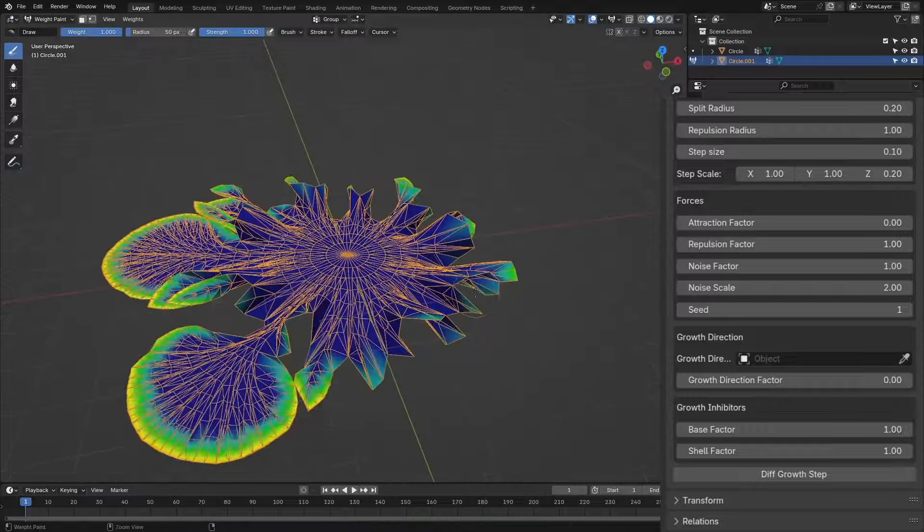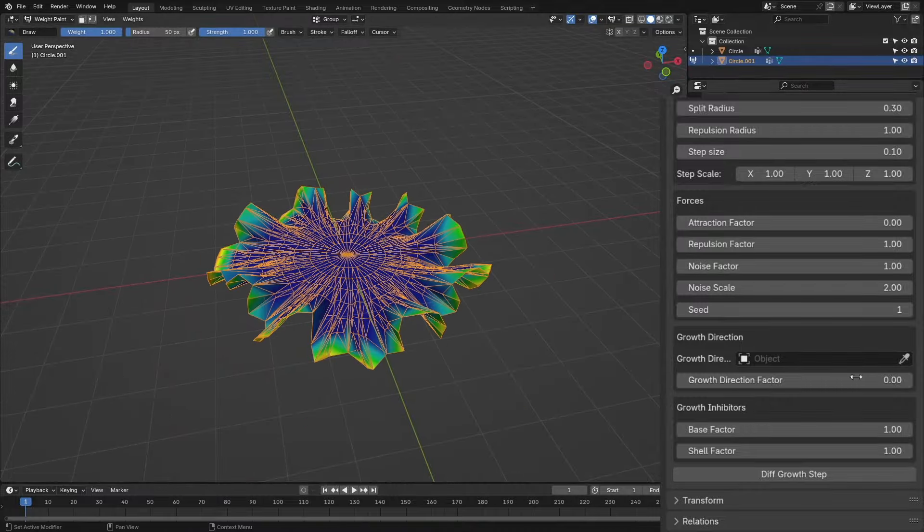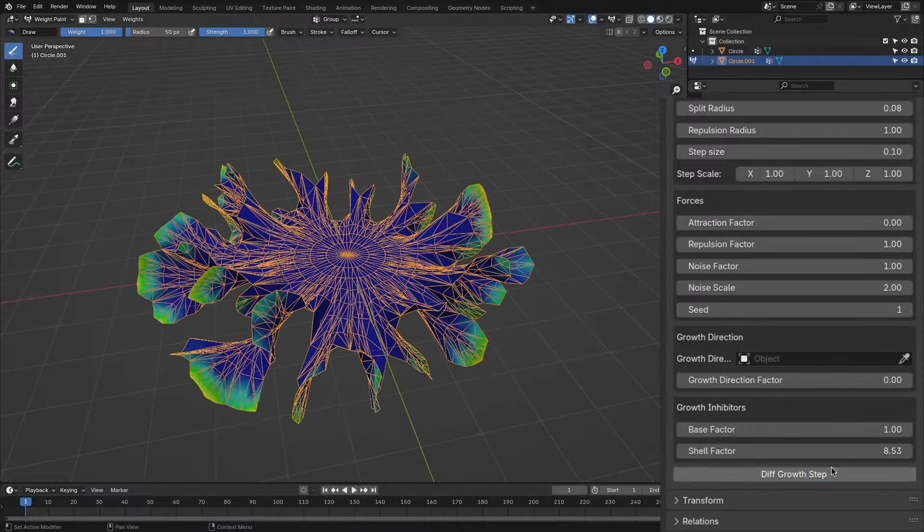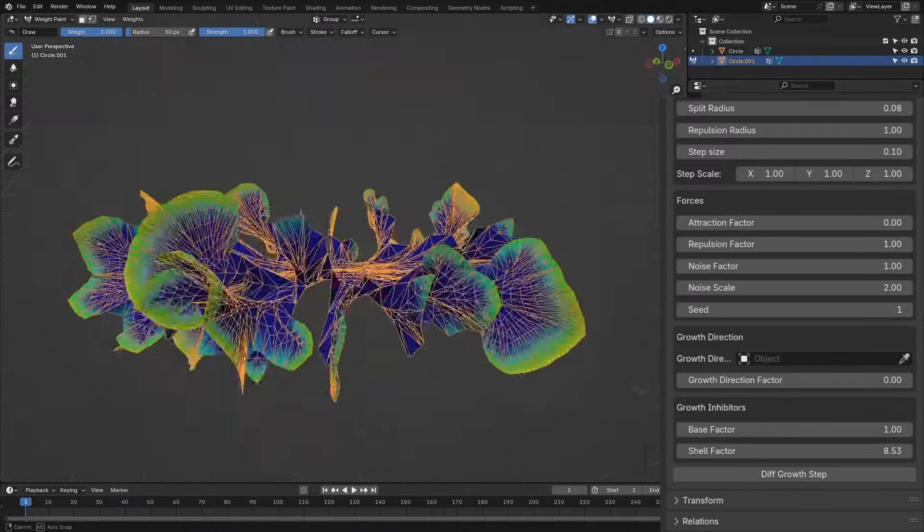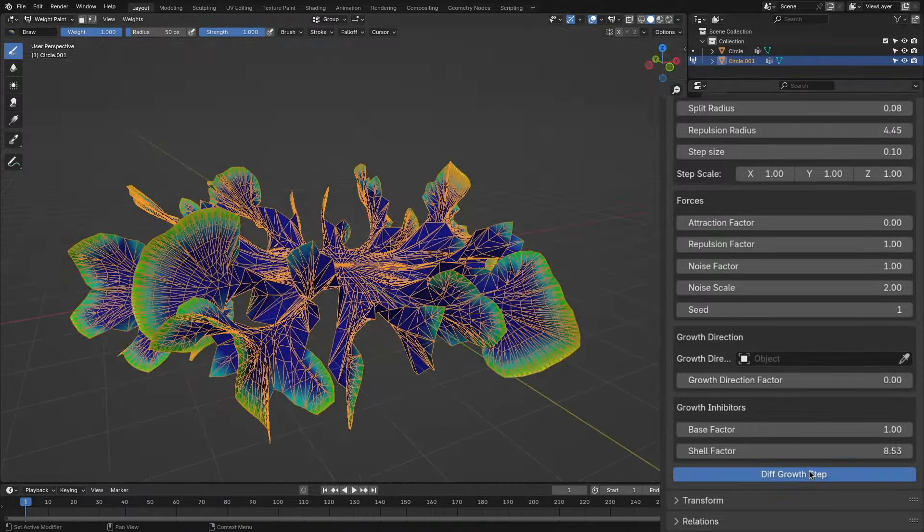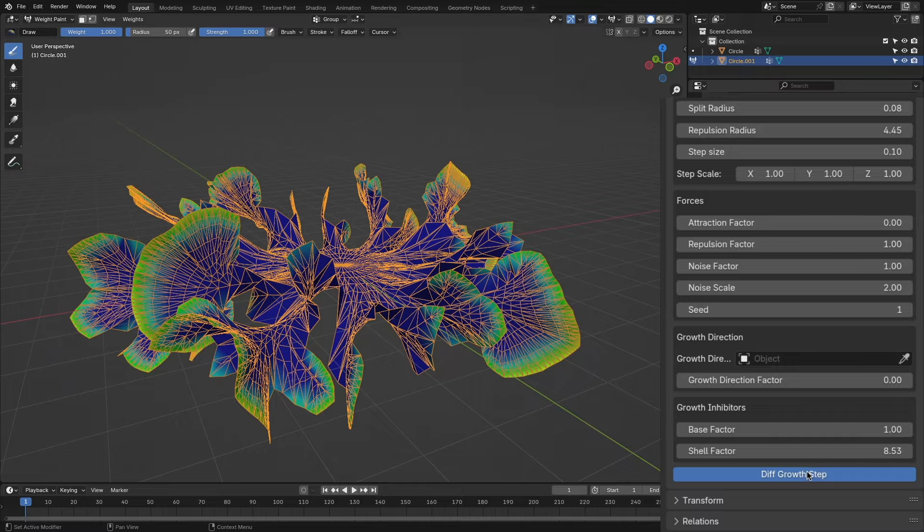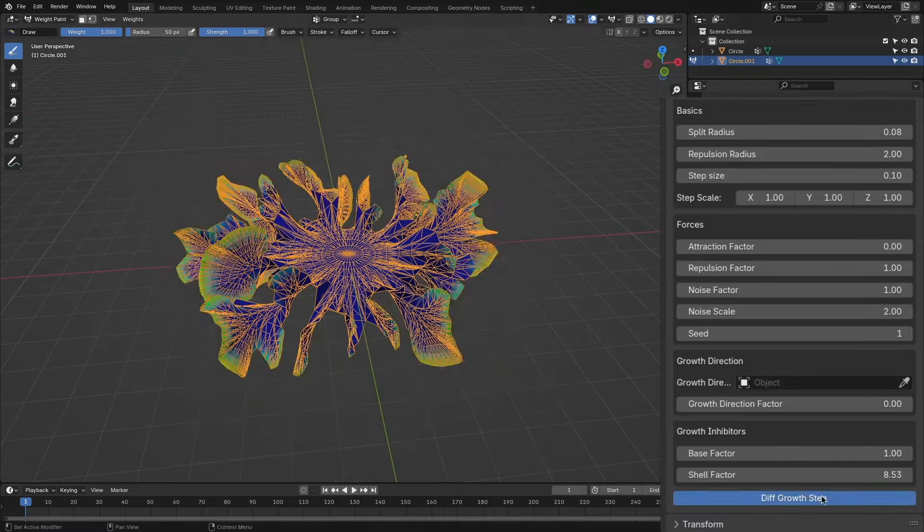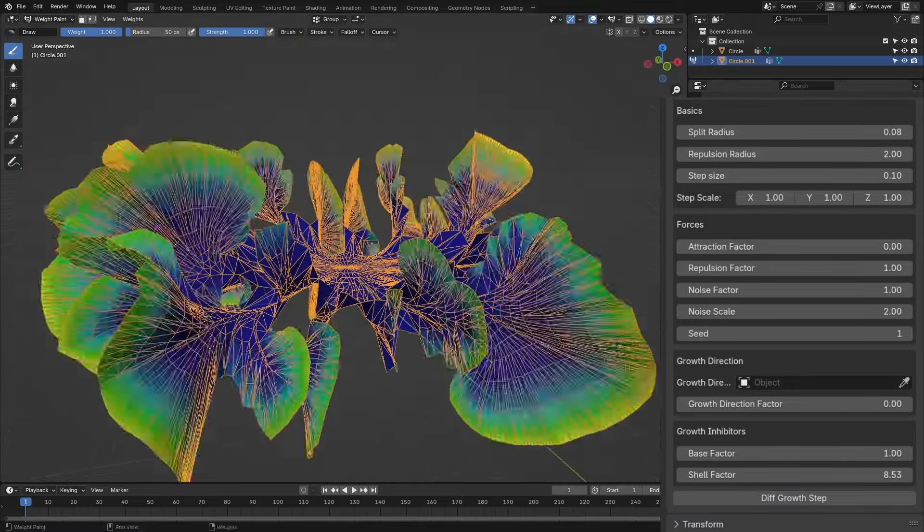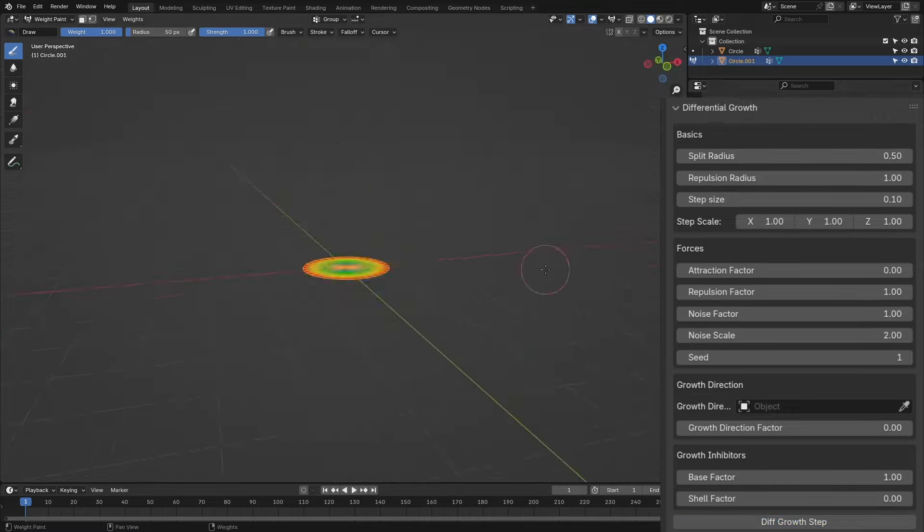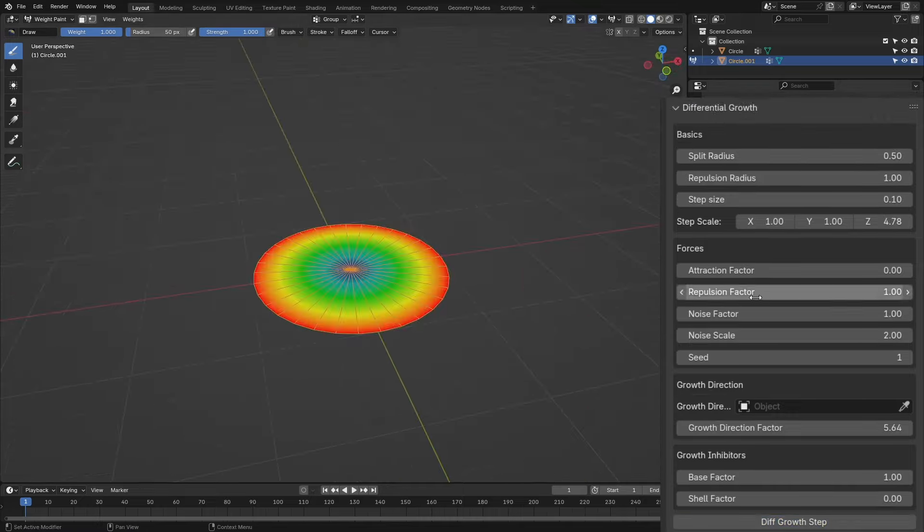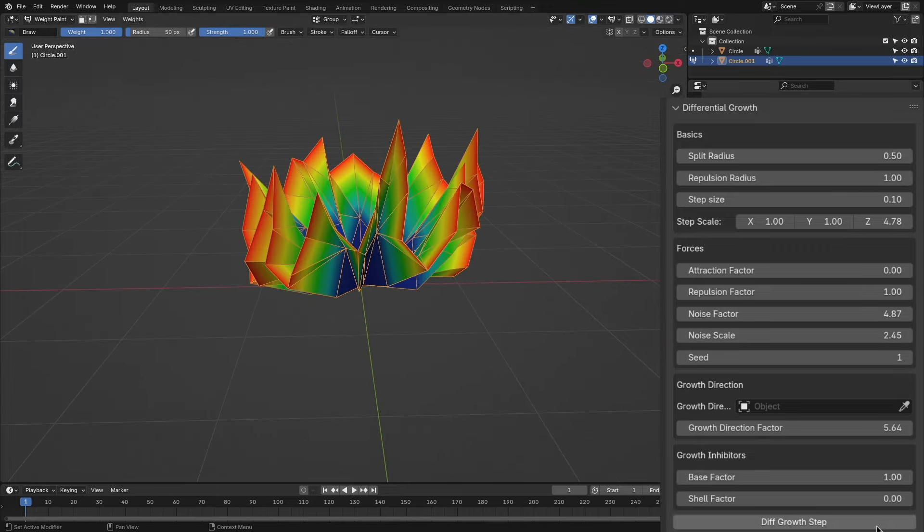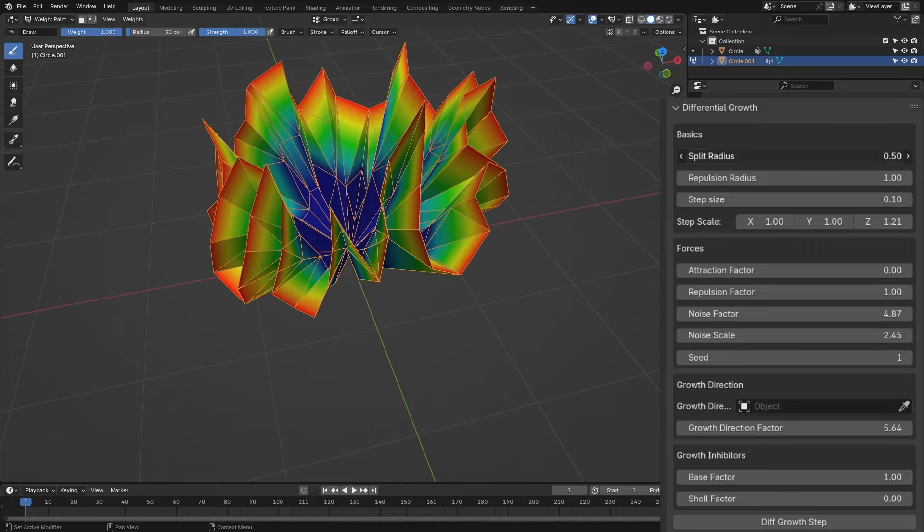You see, every parameter in this add-on can give unique results and generations, and by combining them together, we can get some amazing and mesmerizing growths.